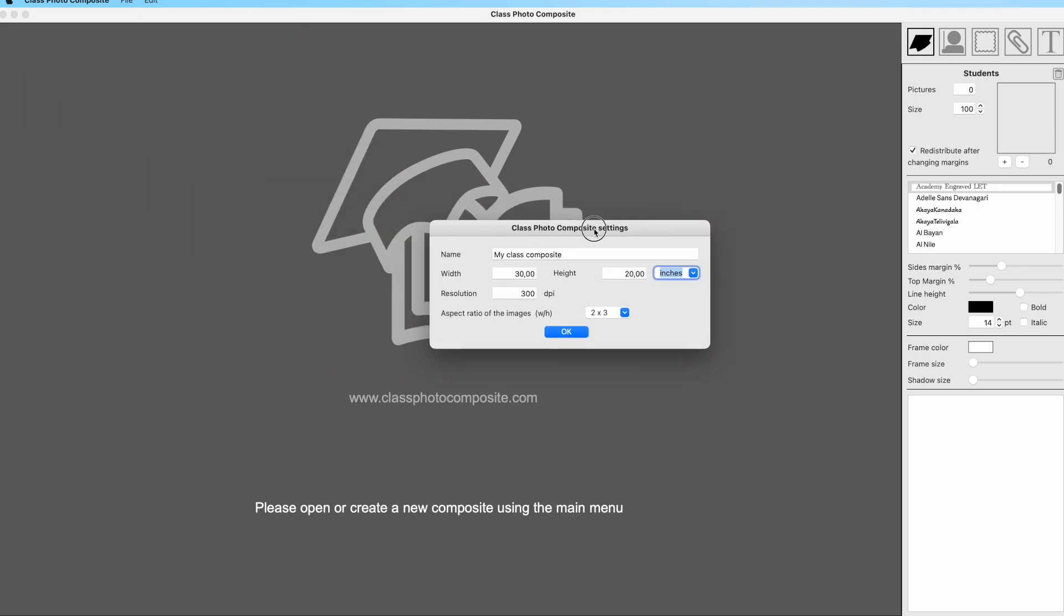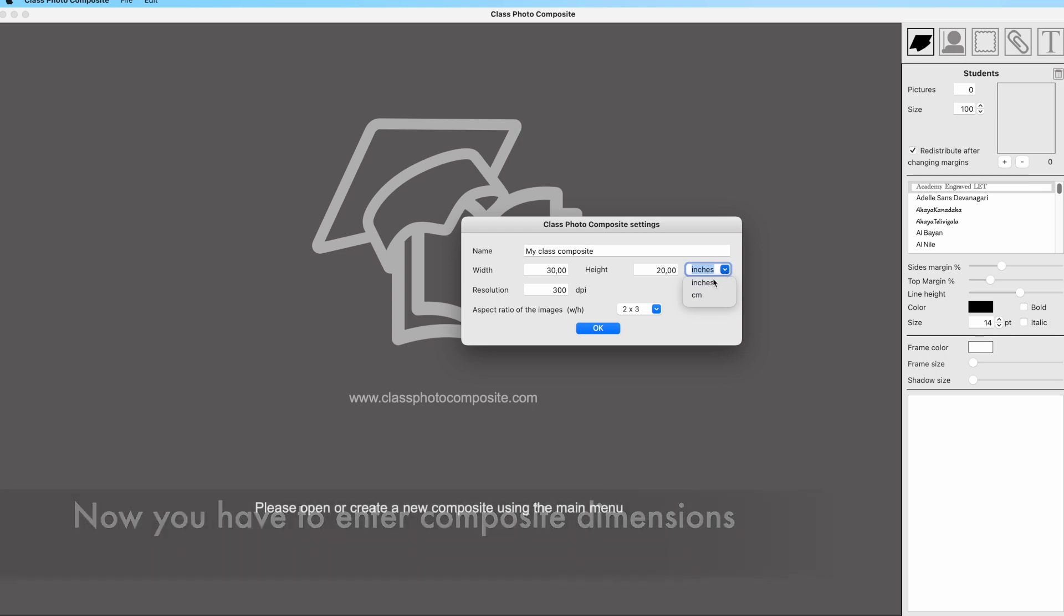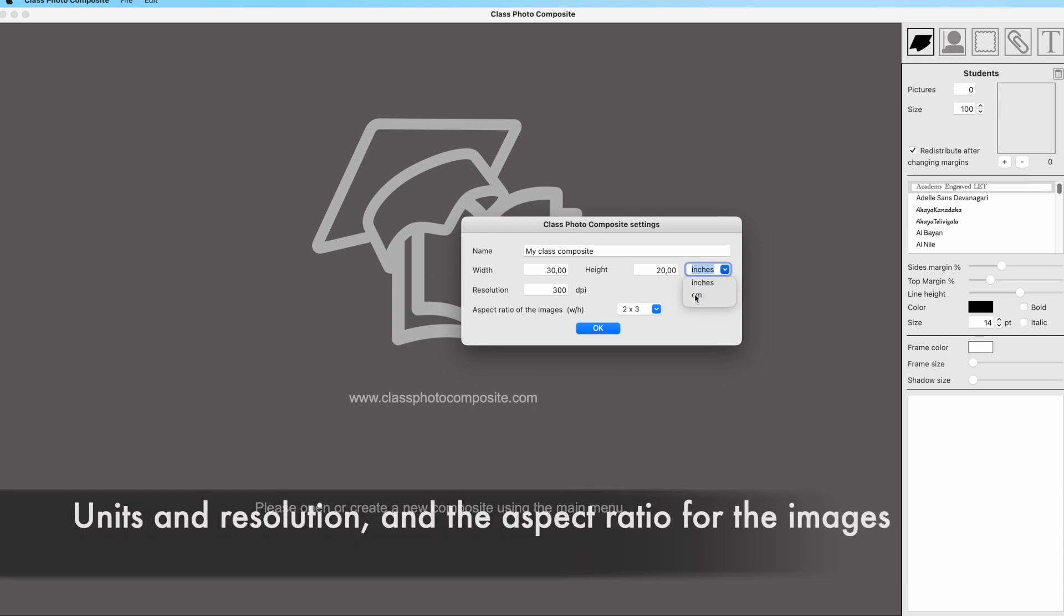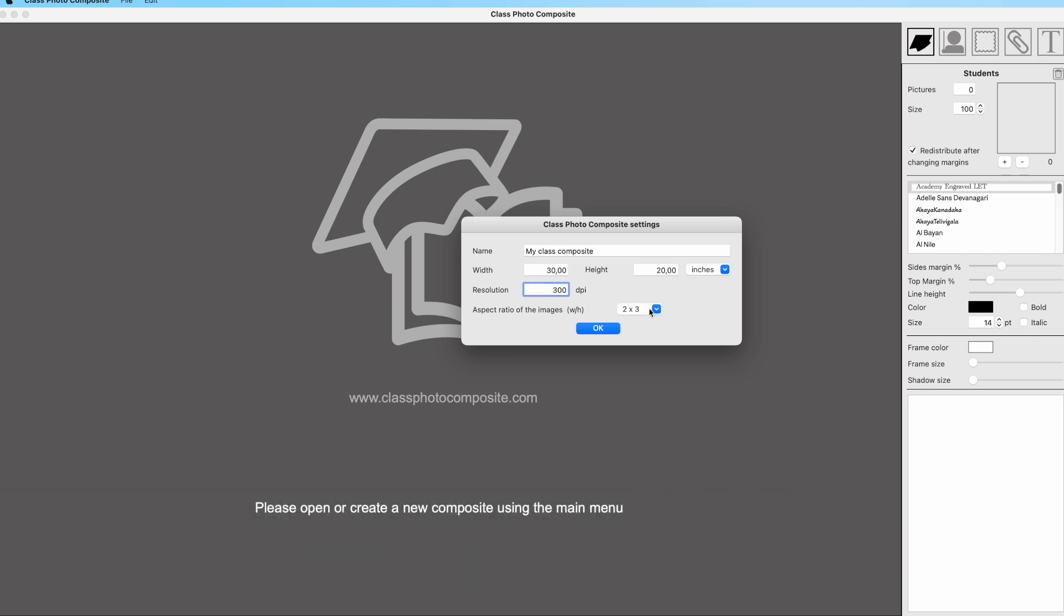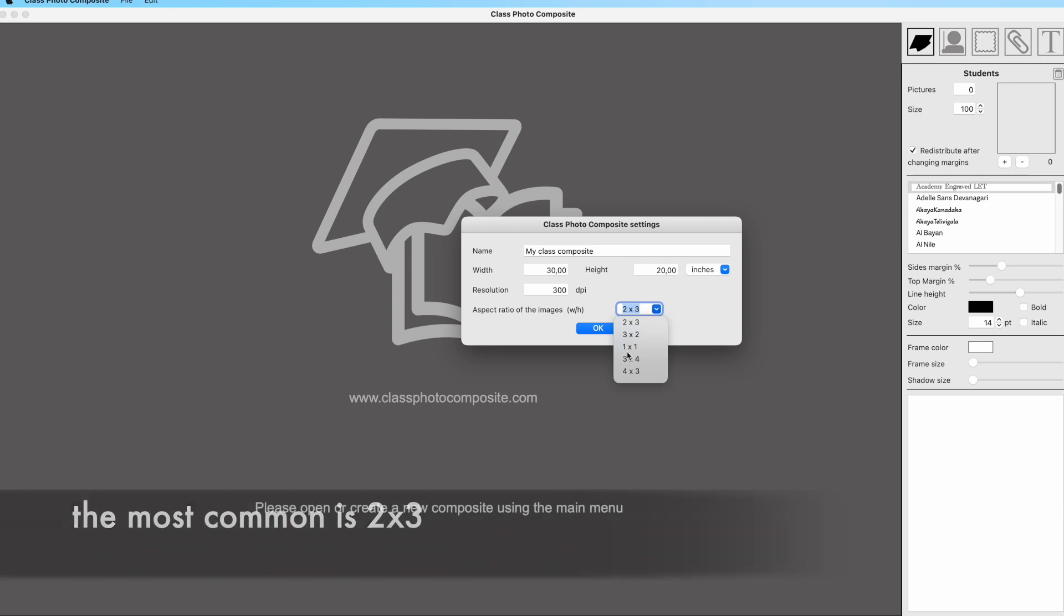The next step is to input the dimensions of the composite, selecting the width, height, and units used between inches and centimeters, and the resolution. The resolution is used for creating the final image.